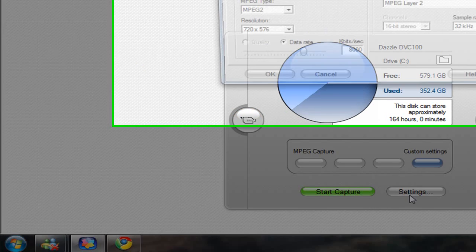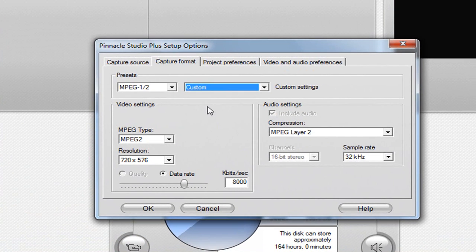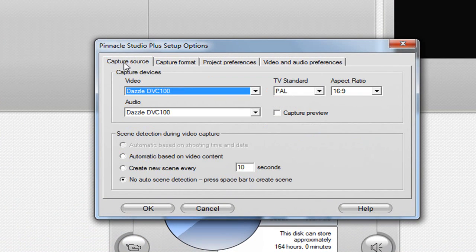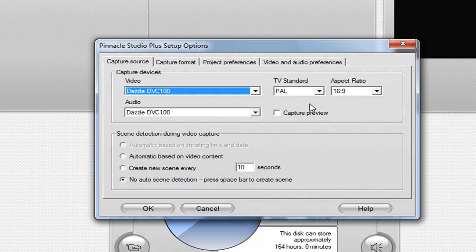Let's get into the settings. Capture source - this is Dazzle DVC100, of course. Your TV standard is either NTSC if you live in America, or PAL if you live in the UK or Australia.